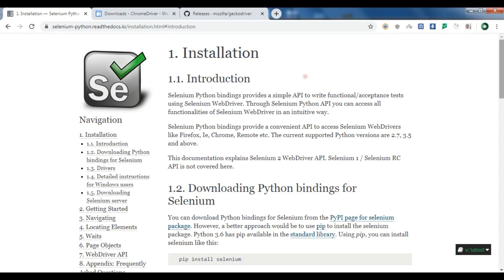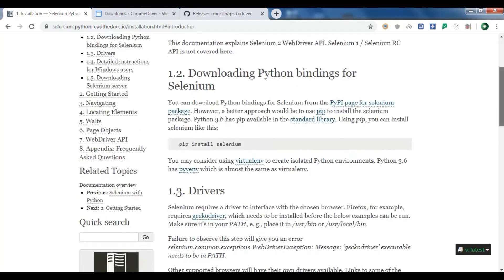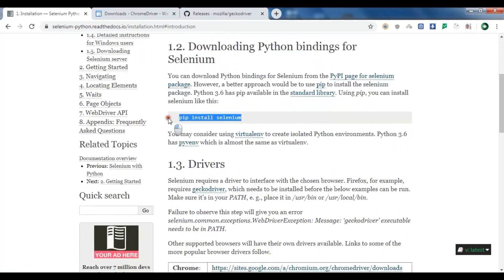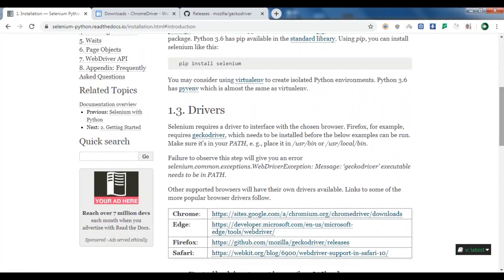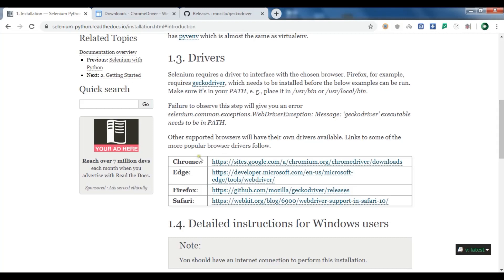If you look at the documentation for Python Selenium, the first thing you need to install is Selenium itself — you can just use pip install selenium and it will be installed. After that, you need drivers. Selenium requires a driver to interface with the chosen browser. In this video we will use Chrome and also Firefox.